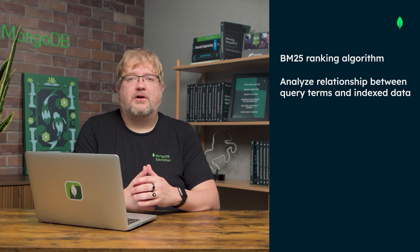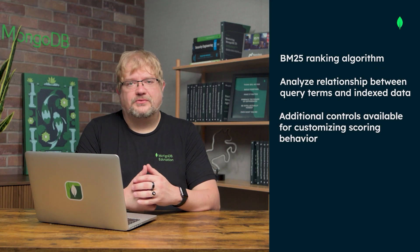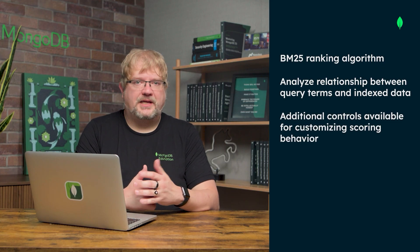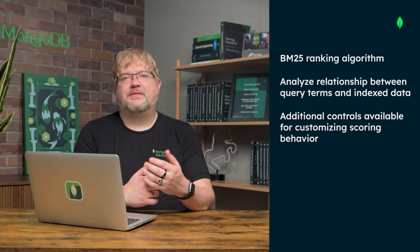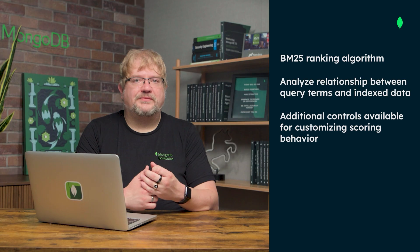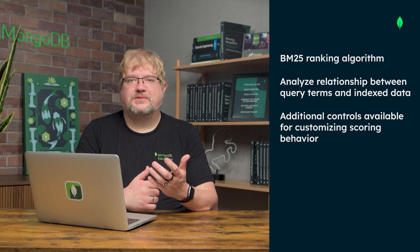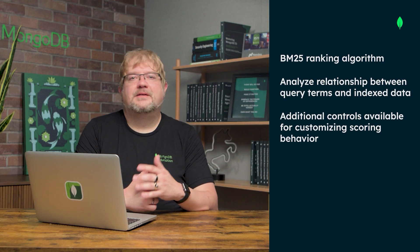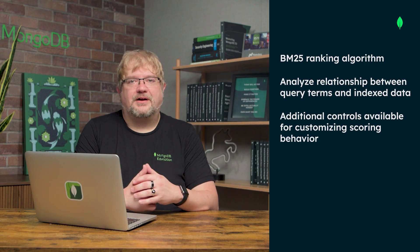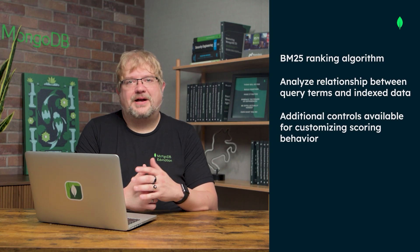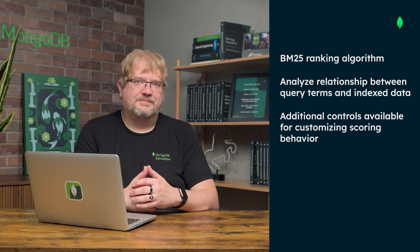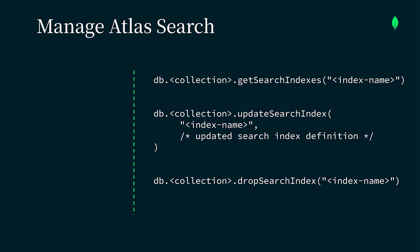MongoDB Atlas Search also has additional controls for customizing scoring behavior, allowing you to tailor relevance ranking for specific fields or attributes. Check out our docs to learn more about how to adjust scoring and ranking. Once we've created our search index and built our search query, there are a few methods that can help you manage Atlas Search.